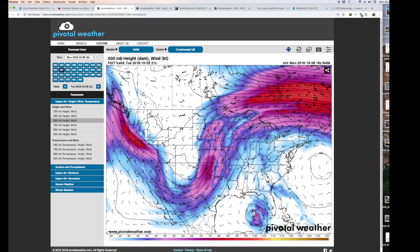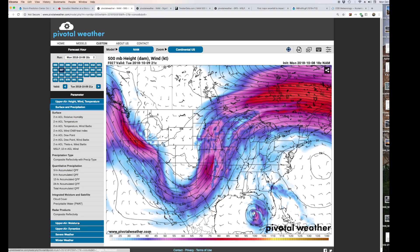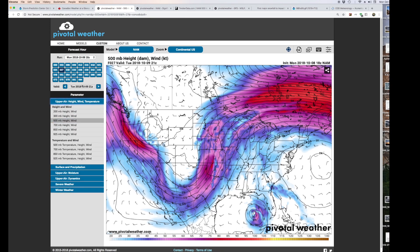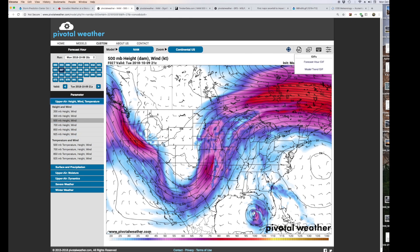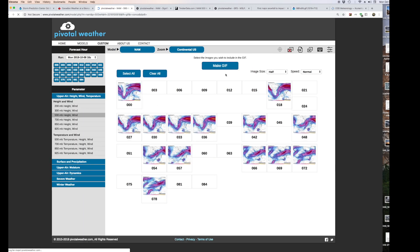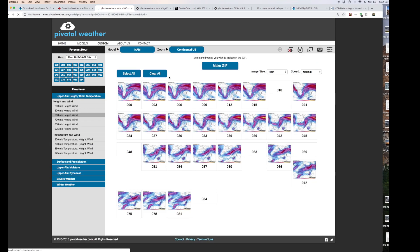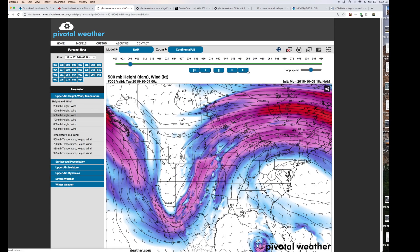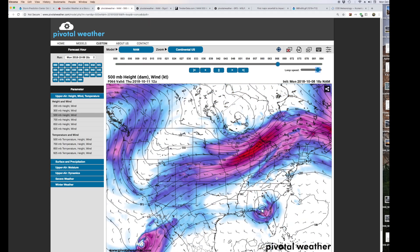Once you pick an hour — here we picked Tuesday at 4 p.m. Central Daylight Time — you have all your different parameters. There are parameters for severe weather, winter weather, and more. These are the things you input into the model, so it's important to get used to them. You can also loop everything and make it into a GIF.